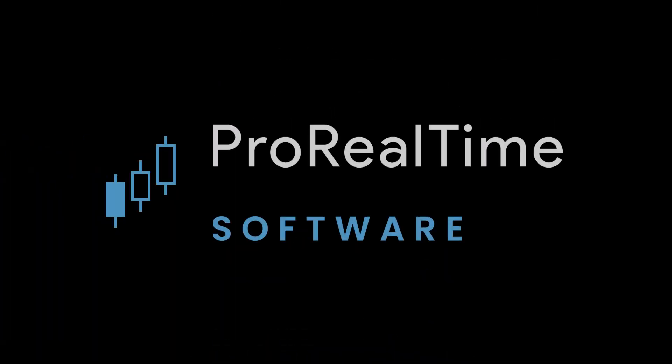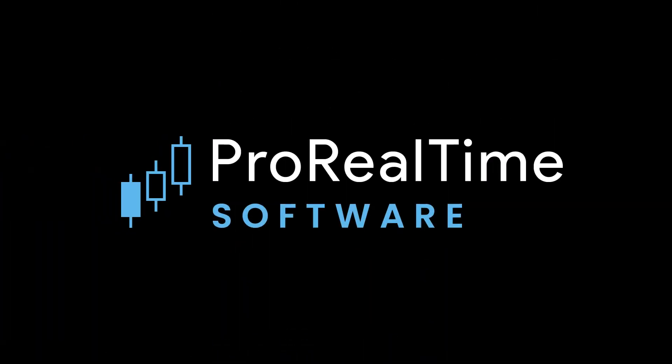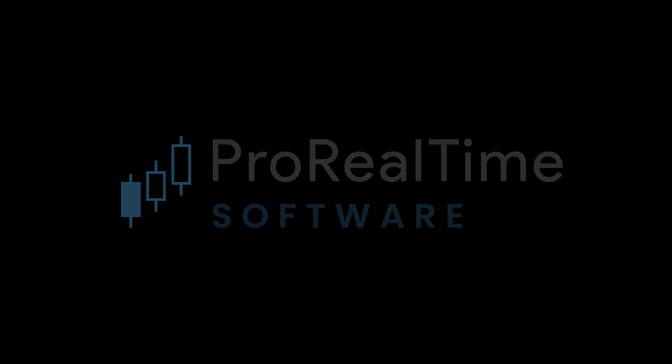Now you're ready to create a market scan using our ProScreener tool. See you soon on ProRealTime.